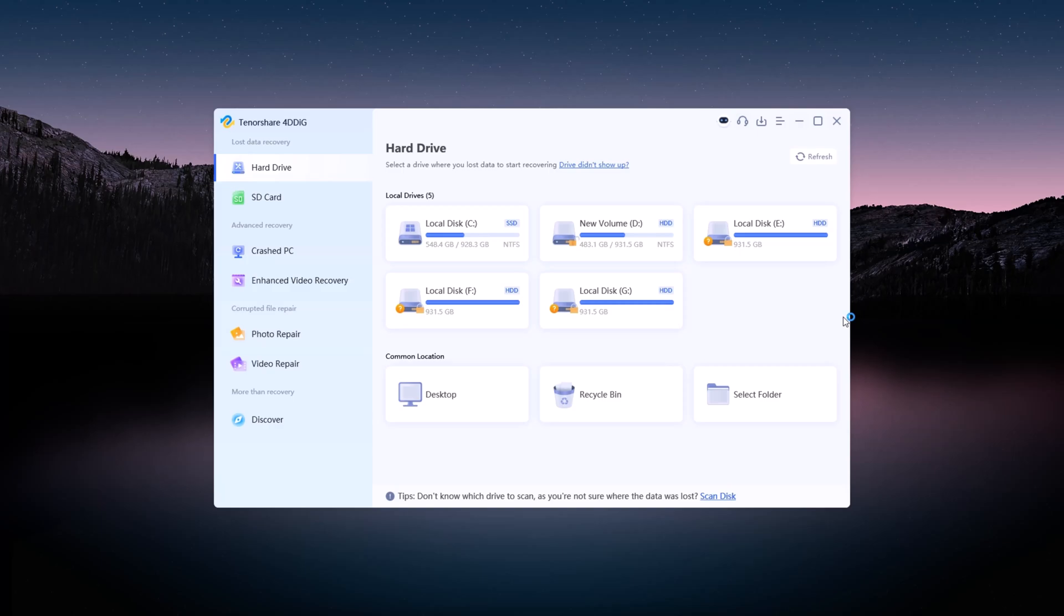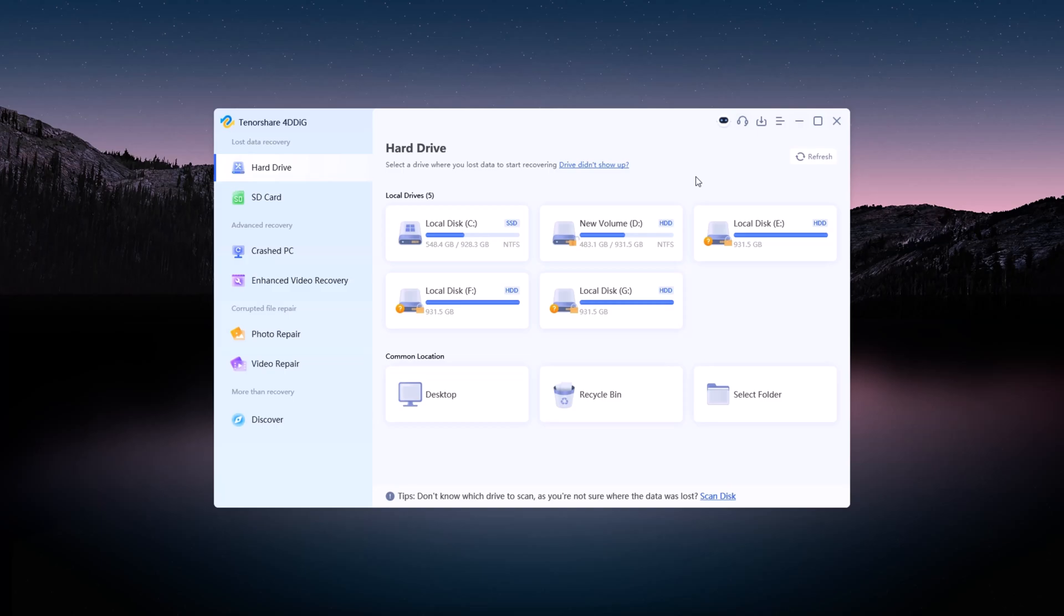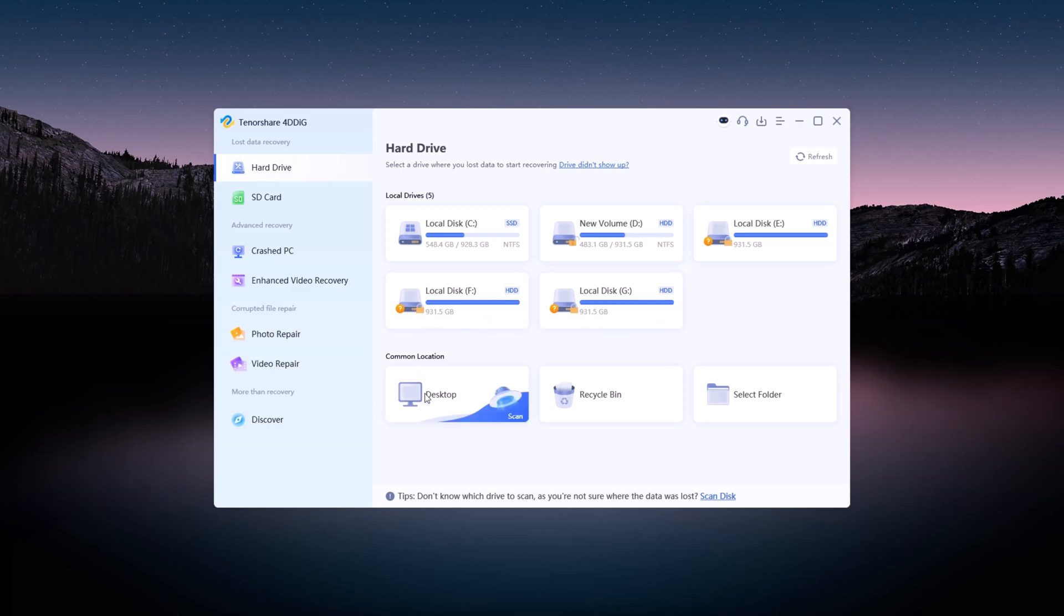Once installed, launch the software to begin. Navigating the interface. Upon launching 4DDiG, you'll notice its sleek and user-friendly interface. On the left-hand side, there are several options tailored for different recovery needs.